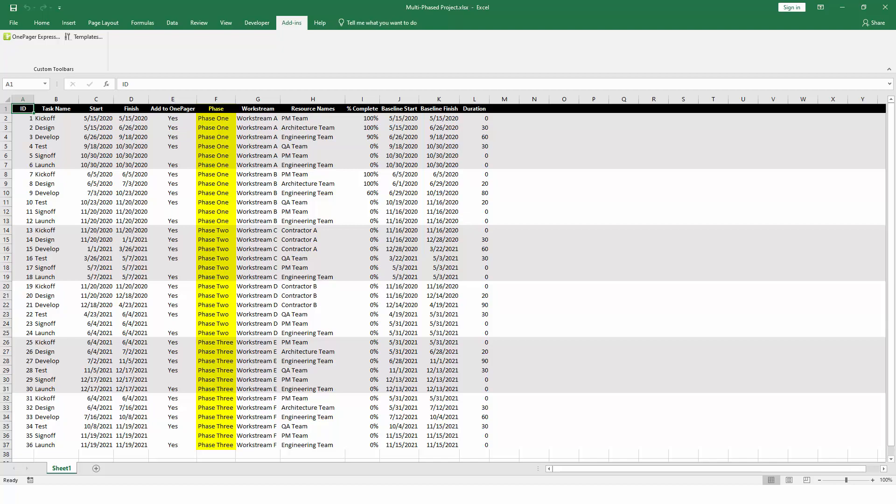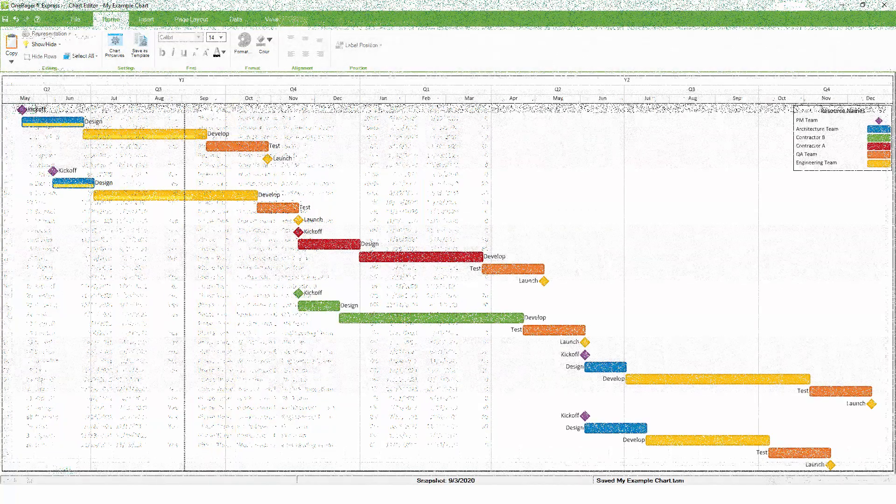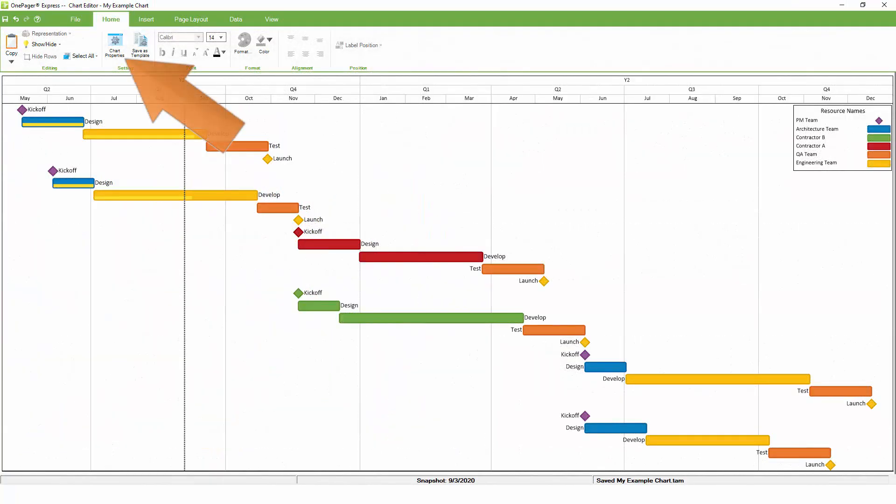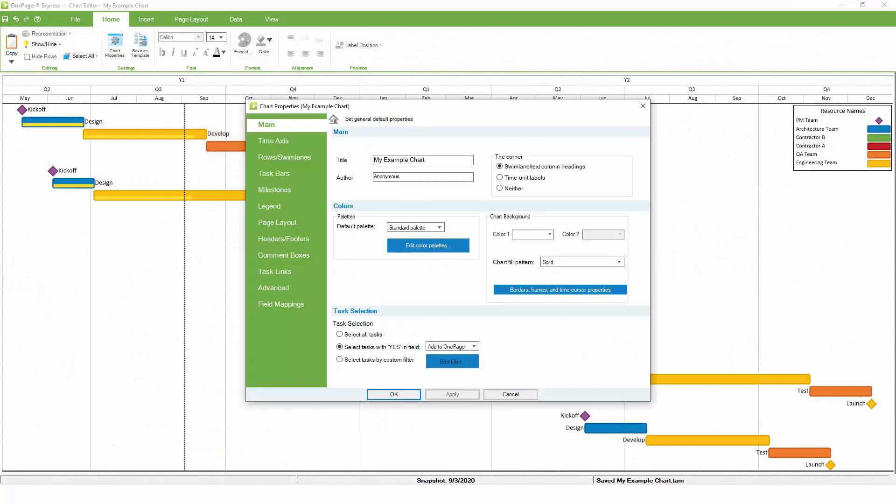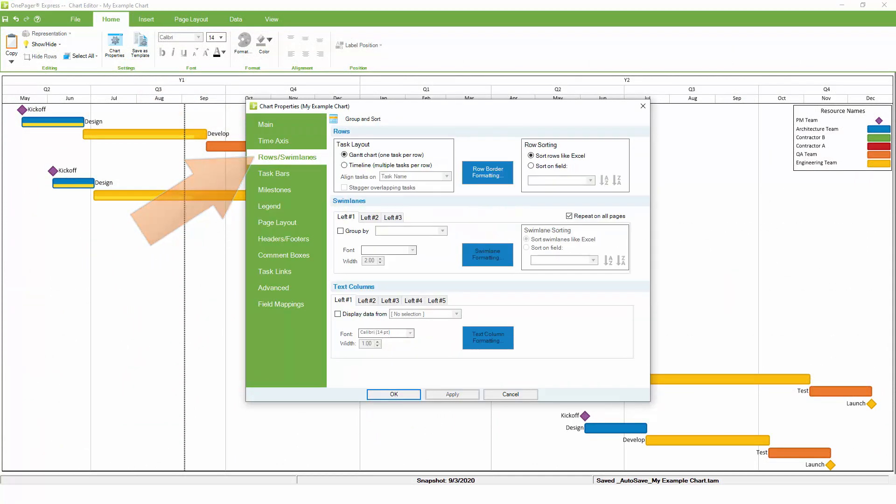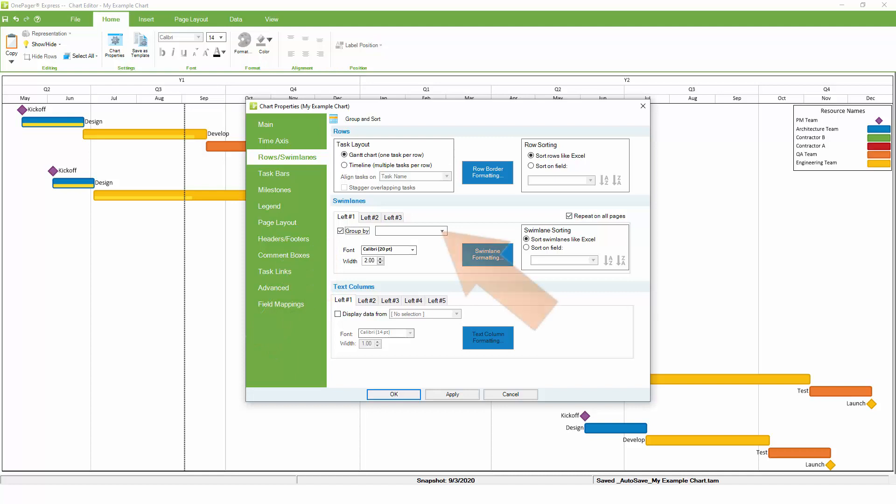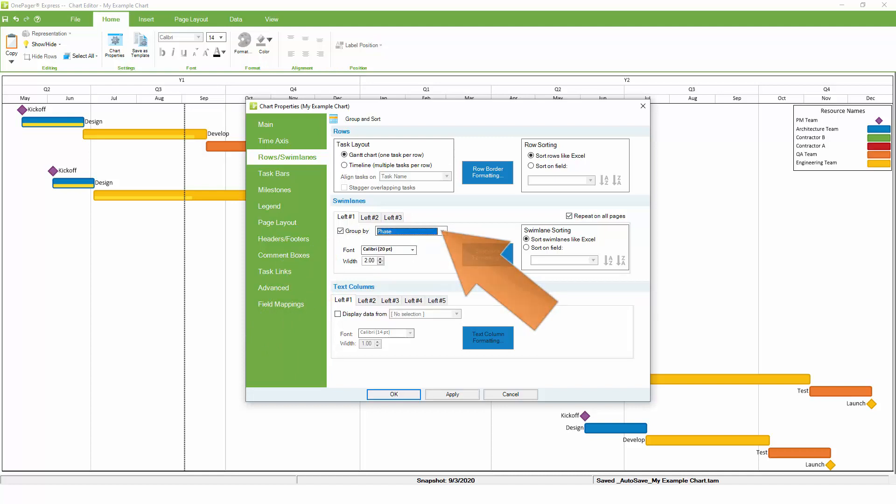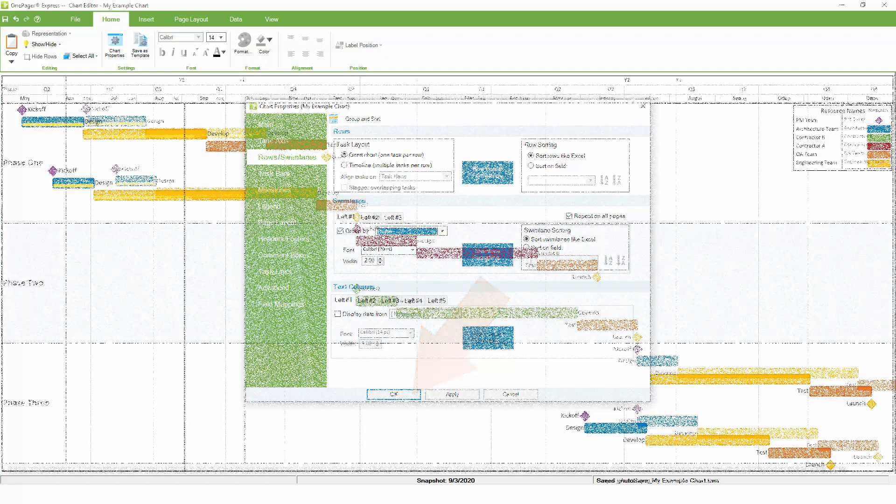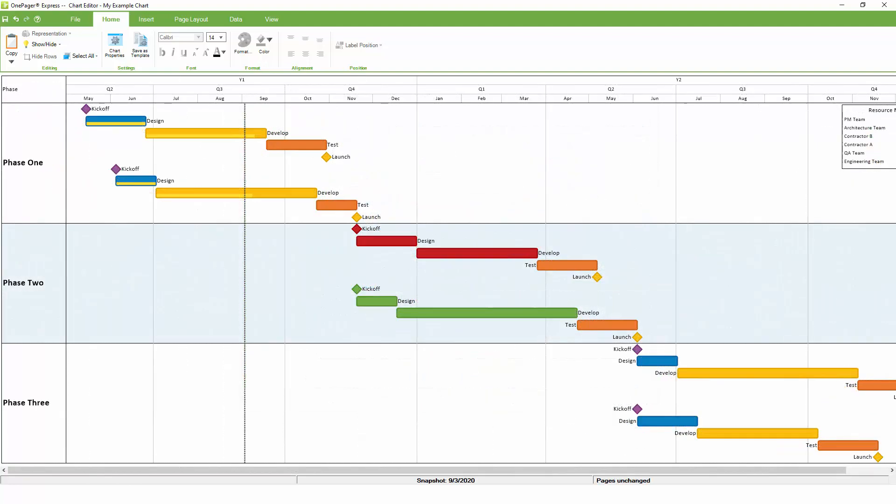To enable Swimlanes and group by phase, go to Home, Chart Properties, Rows and Swimlanes. OnePager Express supports up to three levels of nested Swimlanes, but let's start with the leftmost for now, turning it on, and choosing the Phase field out of the dropdown. When we click OK, OnePager is going to regroup and resort everything based on the phase, and the phase names will appear on the left-hand side of the chart.